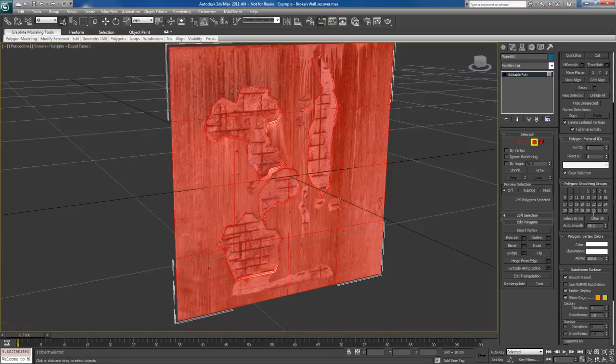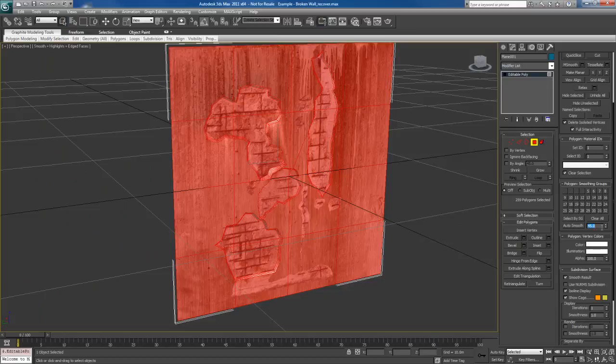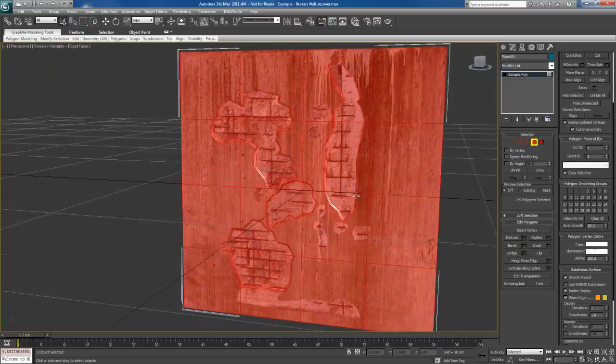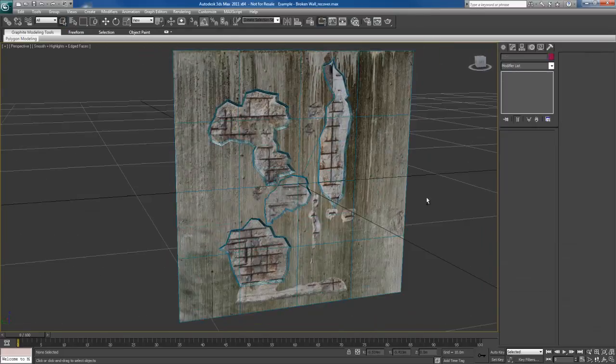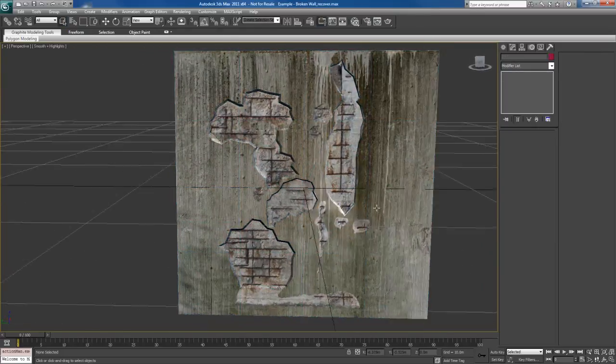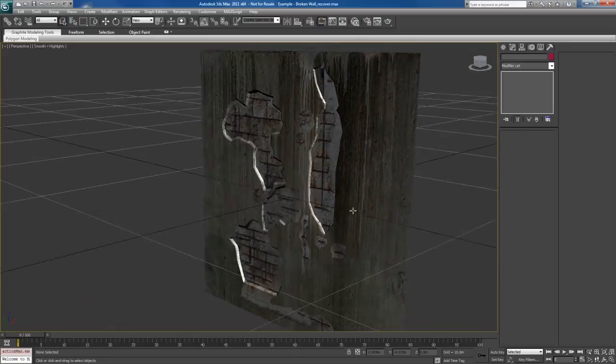You might want to do something maybe take this, lower it to 30 degrees, do an auto smooth there. And that actually works out pretty good like that. Okay, so let me take away the wireframe there. And there you can see how this object looks like it's been chipped into.